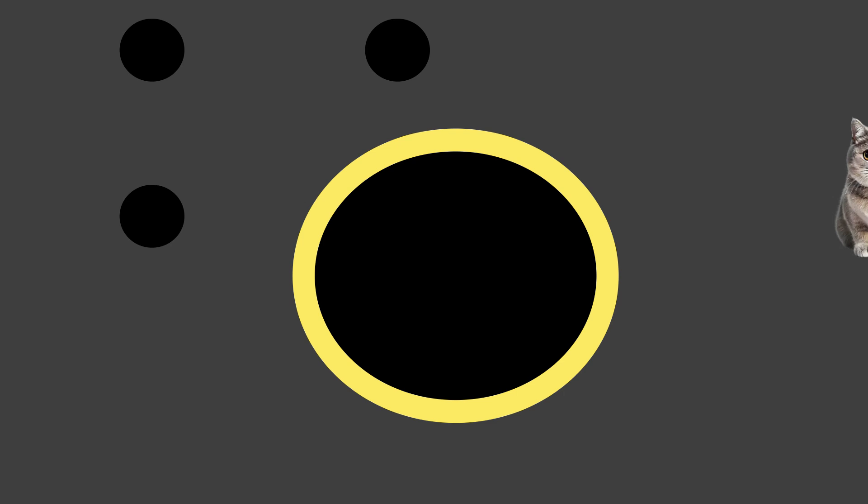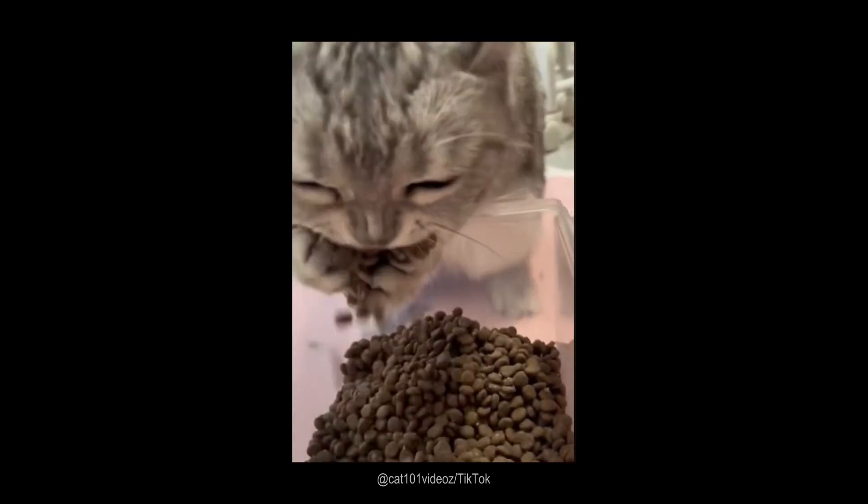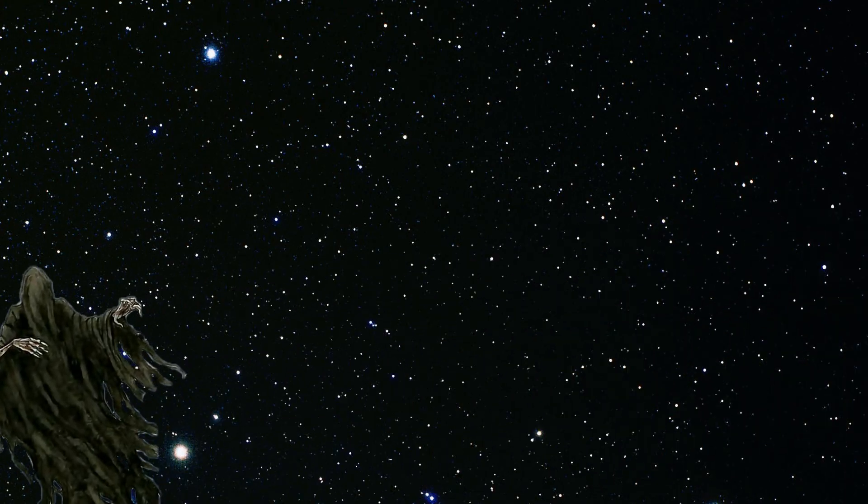Just a fancy name for a cosmic blender. Singularities are spots where all the stuff in space gets mashed together into a tiny, super heavy point that sucks everything nearby into it.